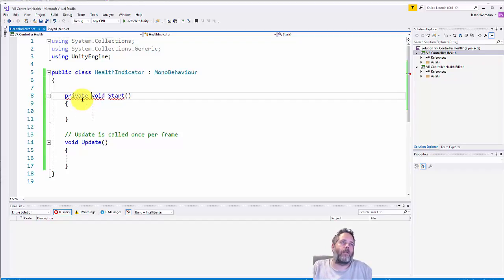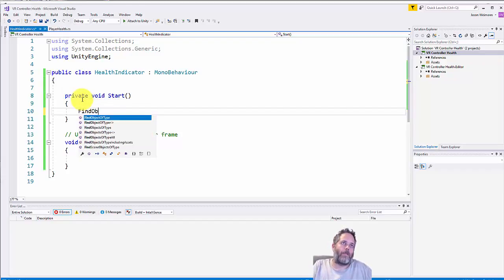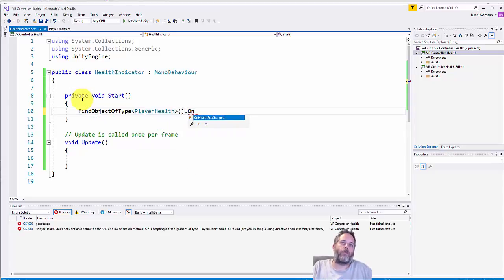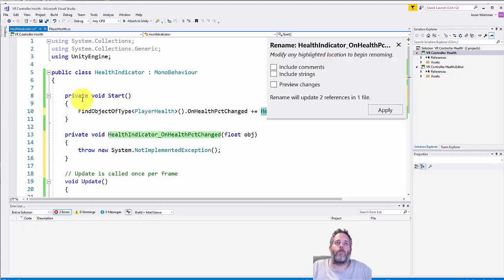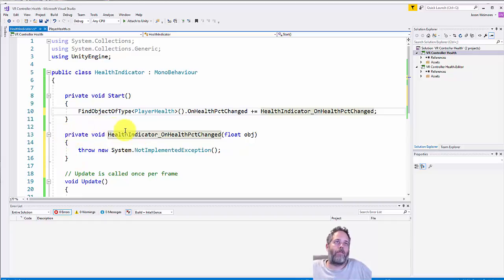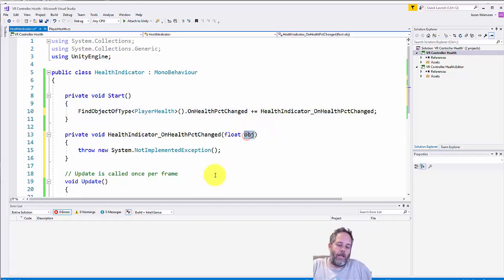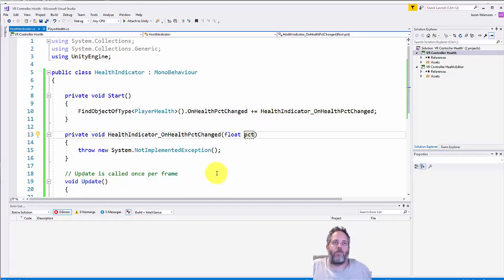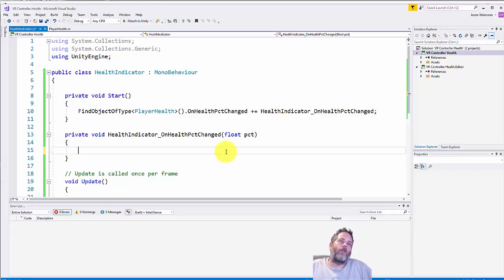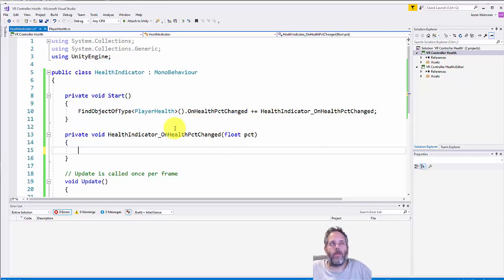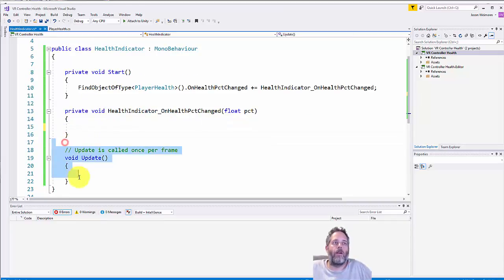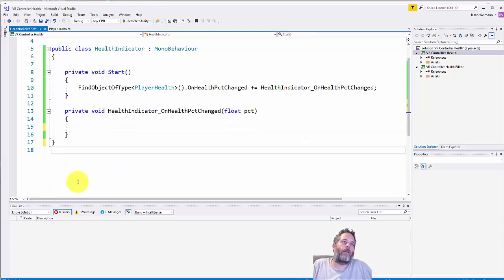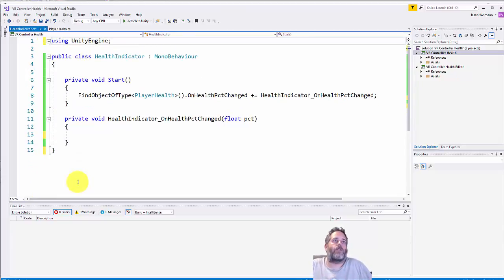I'll do FindObjectOfType PlayerHealth.OnHealthPercentChange plus equals and I'm just going to hit tab to auto-generate the method. If you're not in Visual Studio, you can't do that - you may have to go in and type out private void, some method name, make sure the method name matches, and then it needs a float. I just use control period - nice, fast, simple shortcut to save me a lot of time. Here we're passing in the health percent and what I want to do is adjust something based off the health percent. We don't have anything to adjust though here.